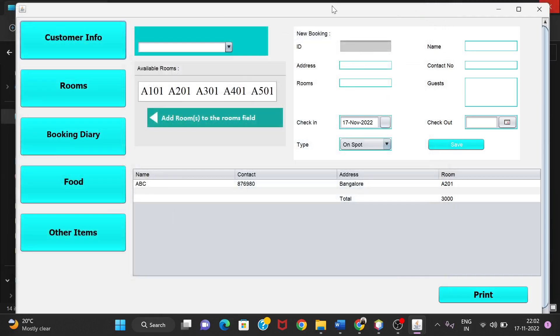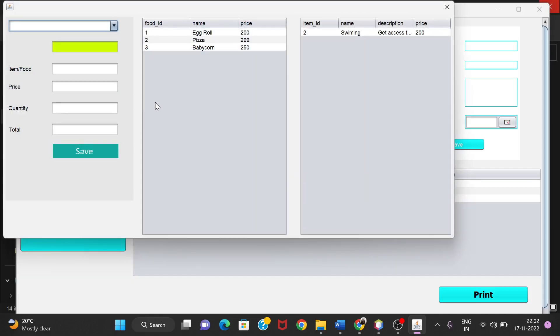Now we have three more options. This is the Booking Diary, and in this section we have the menus of food items available in the hotel.